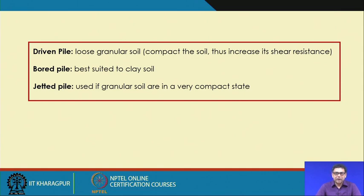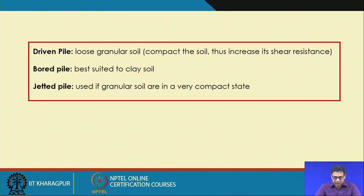For the jetted pile, a jet is applied to loosen the soil, so it is suitable if the soil is in a compacted state.